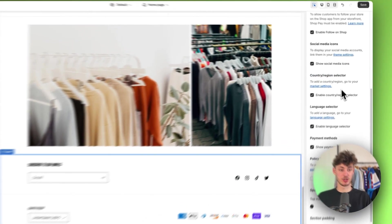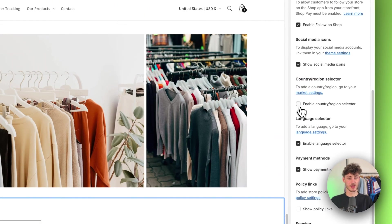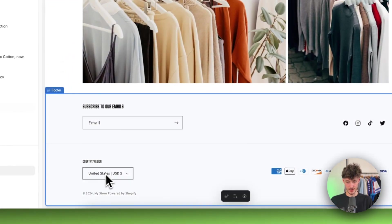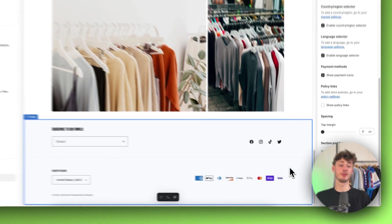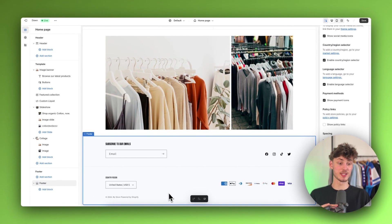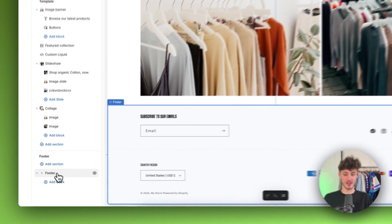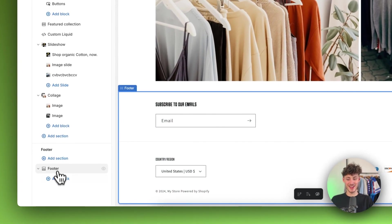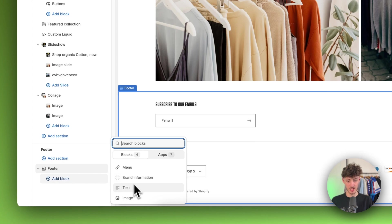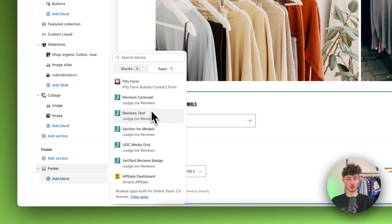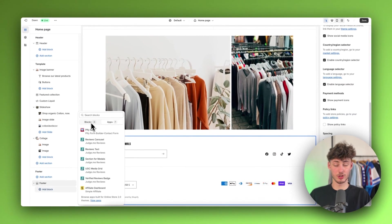You can also enable or disable the country and region selection tool, as well as the payment badges. Now if you want to add new elements to your footer, navigate to the footer on the left and click on Add Block. You will have four different options: Menu, Brand Information, Text, and Image. You may also see app options depending on the apps you have installed on your store.